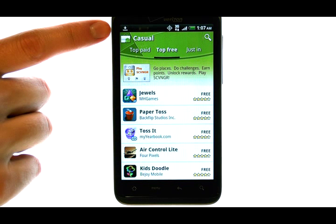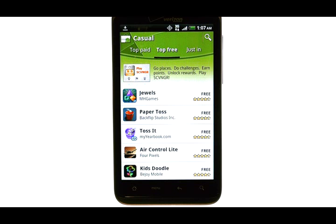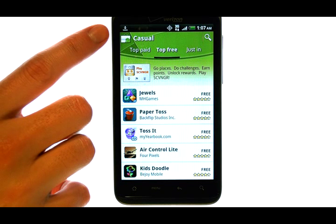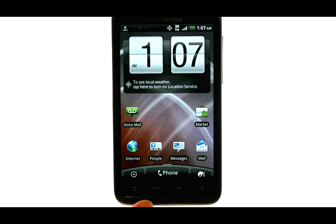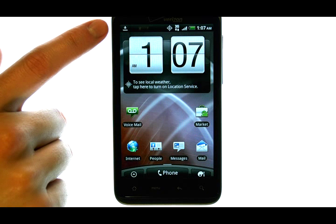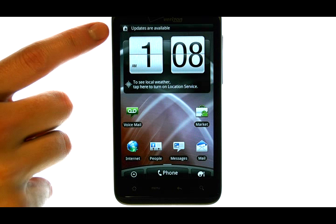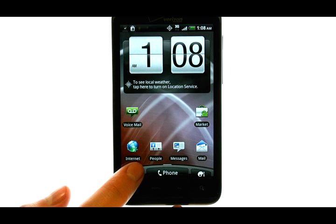The application will automatically begin downloading. Your notification panel will let you know the progress of this application. Regardless of what you do from here, that application will continue to download. So if we return back to our home screen by pressing the home button, you can see with this little down arrow that that application is still downloading to your device. Now it is letting us know that the application has been successfully installed.